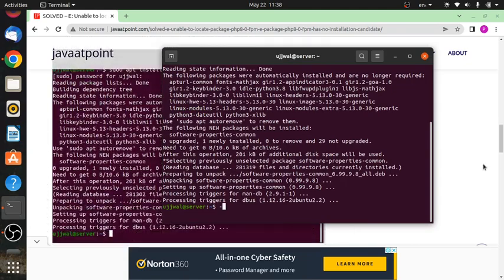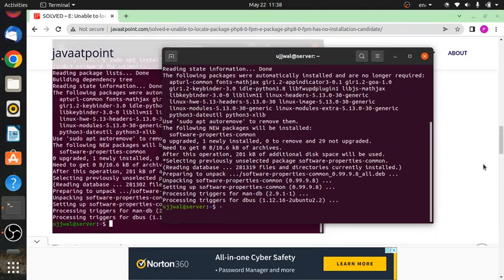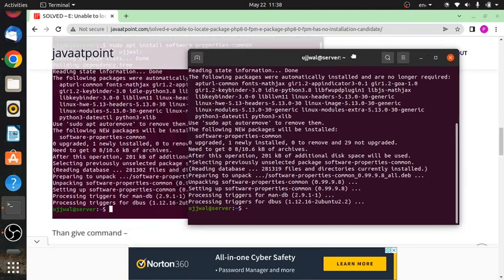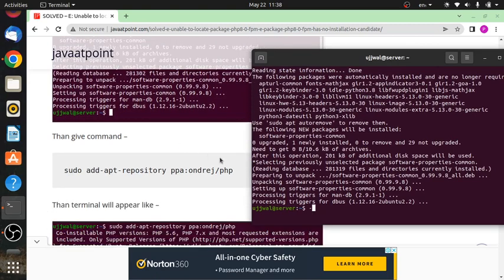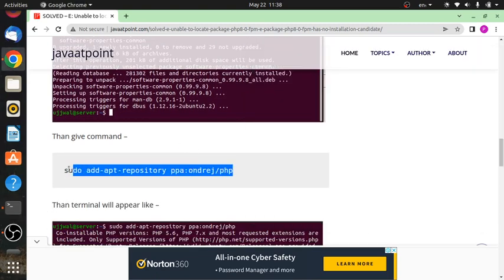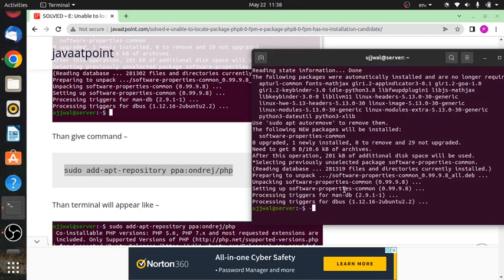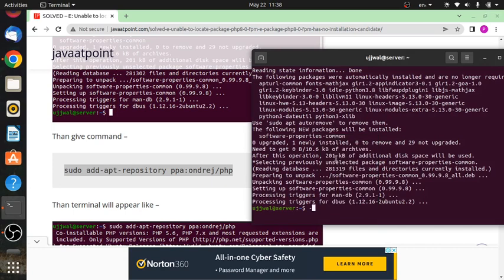Now run the second command, which is 'sudo add-apt-repository ppa:ondrej/php'. Paste here.